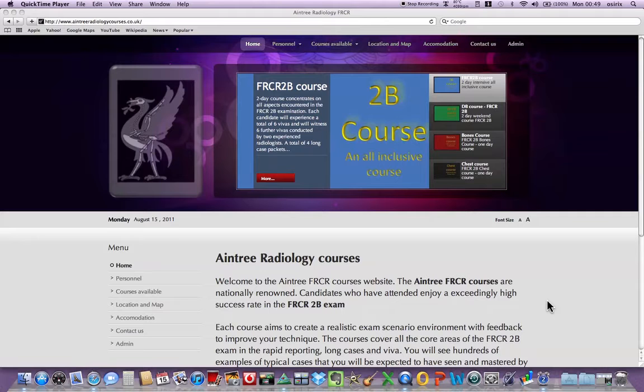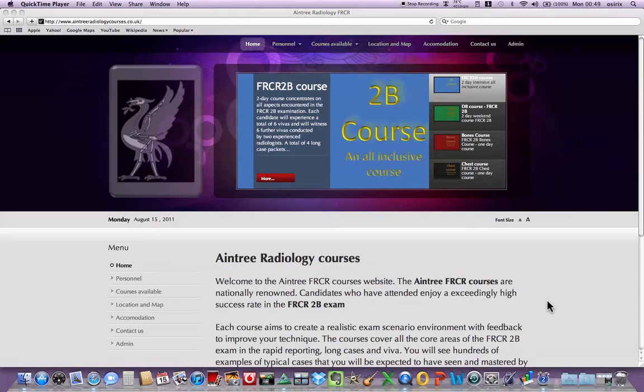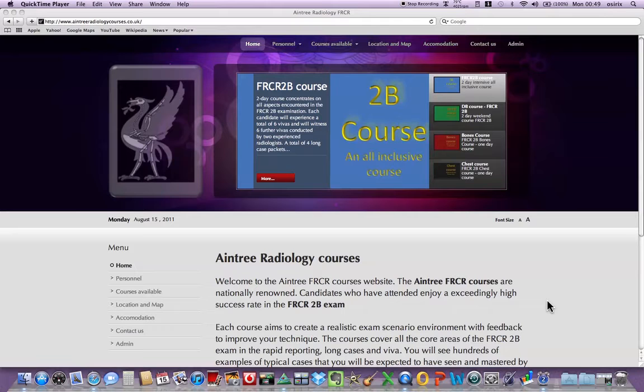So successful is OsiriX that the Royal College of Radiologists started using it since autumn 2009 for the rapid reporting and long case film packet components of the final FRCR 2B exam. It is therefore highly recommended that anyone attempting the 2B exam should familiarize themselves with OsiriX, the buttons and how to navigate.